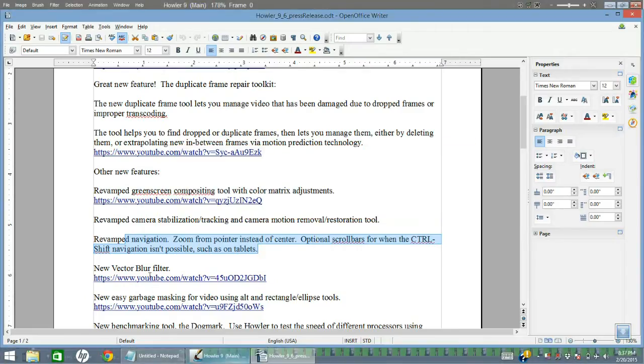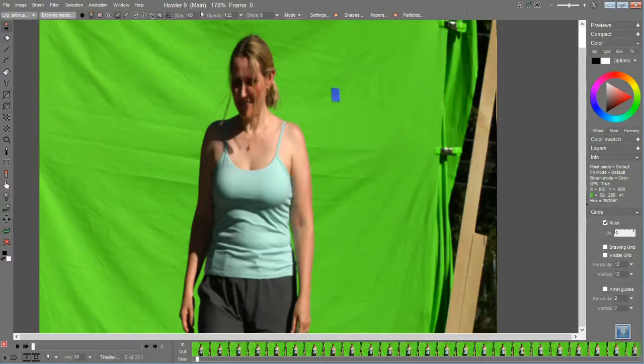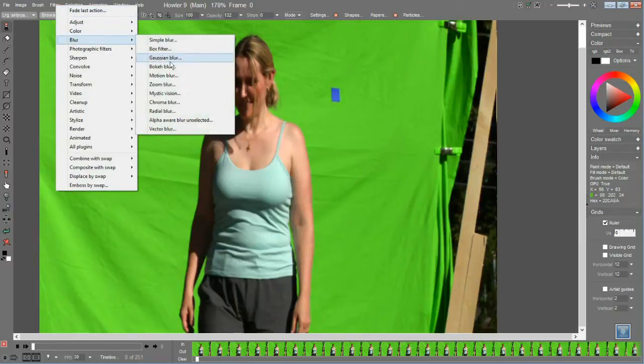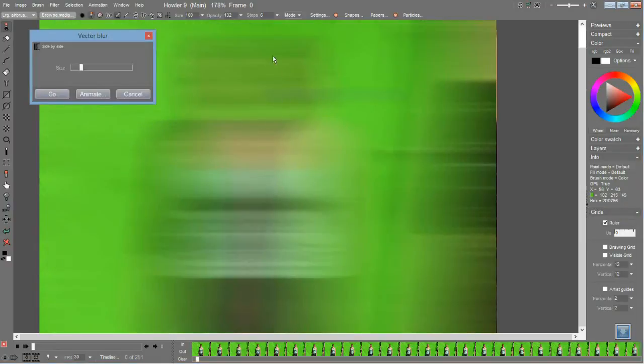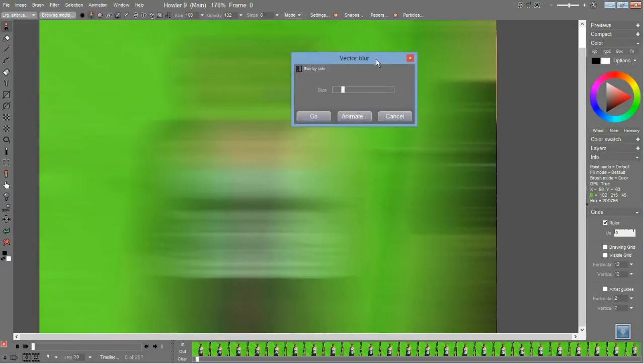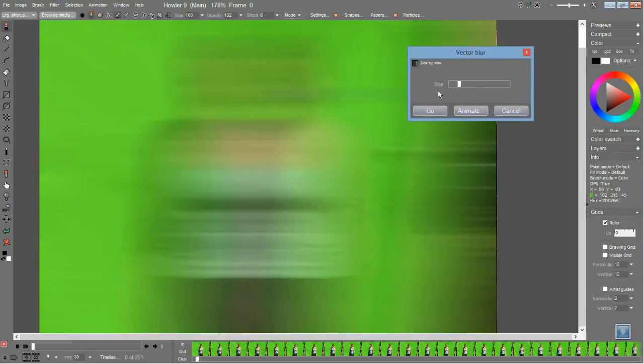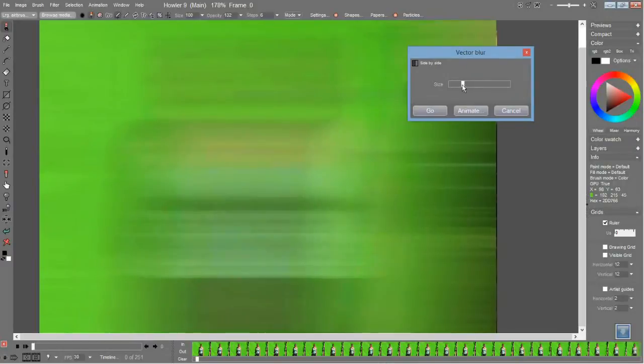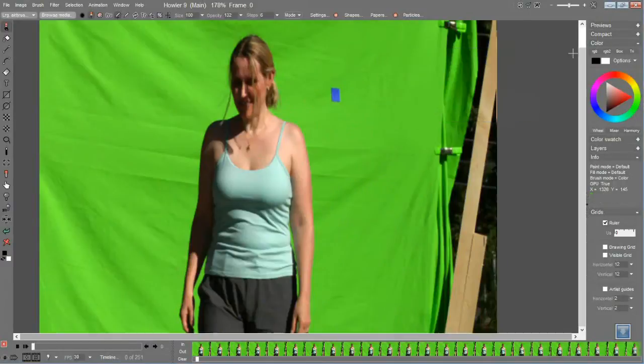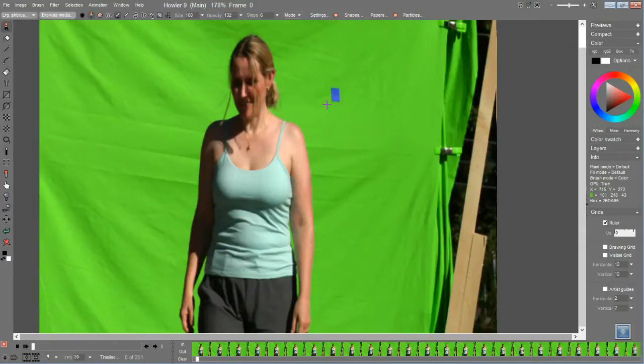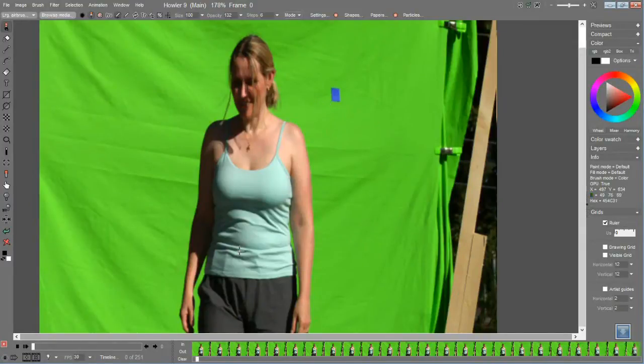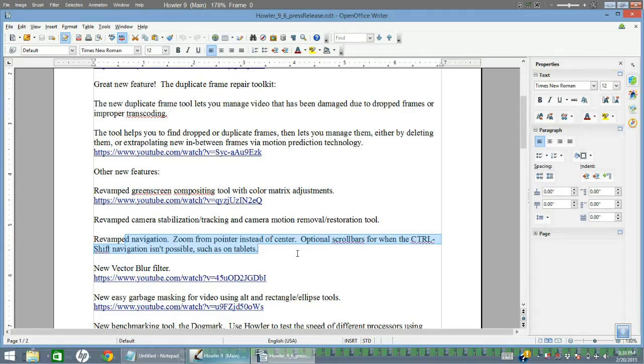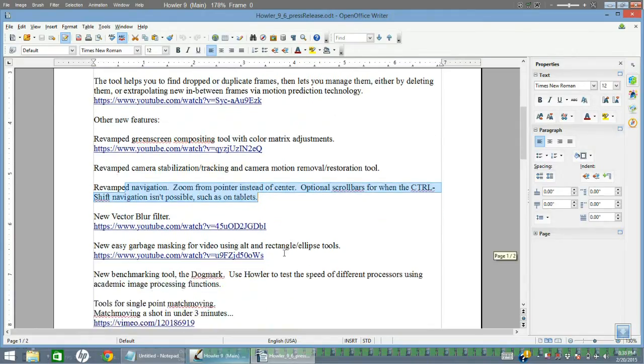All right, moving along. We have a new vector blur tool, which is a nice tool for creating cinematic blurs. Normally blurs would be blurred in every direction, but in the case of certain effects, you want to achieve a blur that only blurs in one direction, which is horizontally straight across. Very useful for anamorphic-type lens-type blurs. All right, moving along, trying to do this quickly, under 10 minutes.